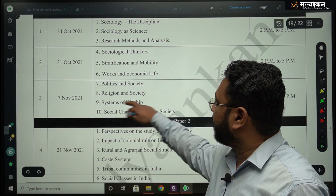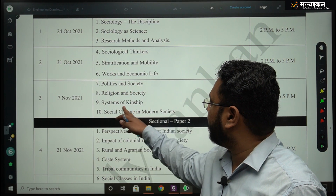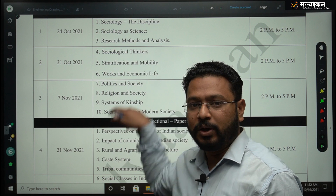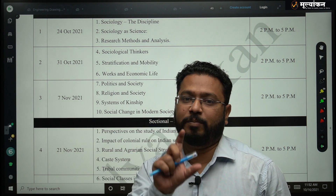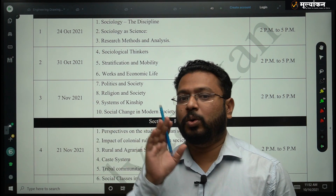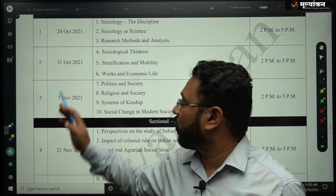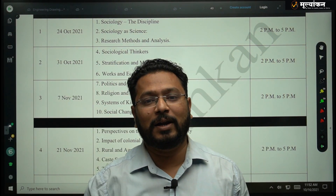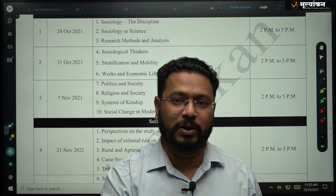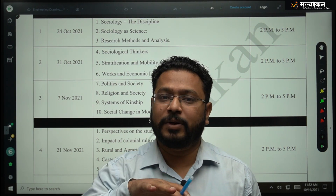On 7th November, in the third test, we are going to cover Politics and Society, Religion and Society, Systems of Kinship, and Social Change in Modern Society. With this, the first paper — Fundamentals of Sociology — will be completed. Don't forget that the first paper's name itself indicates fundamentals, meaning you must have conceptual clarity and understand the basic premises of the subject.